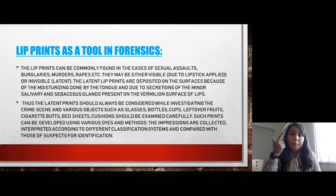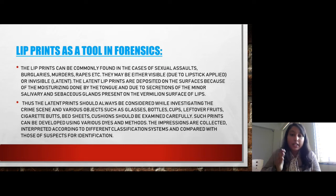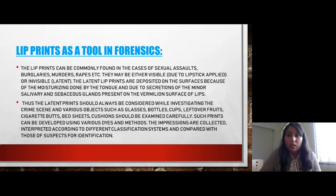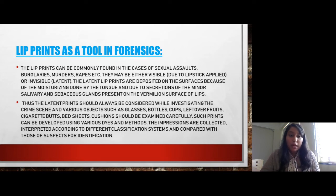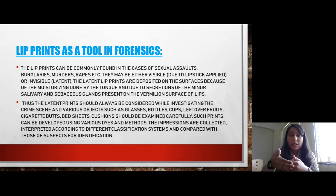Various objects such as glasses, bottles, cups, leftover fruits, and objects such as bed sheets and pillow covers should be examined, as latent lip prints can be observed on them and may yield crucial evidence. Such prints can be developed using various methods. The impressions collected are interpreted according to different classifications and then compared with those of a suspect for identification purposes.